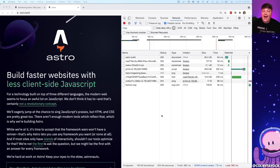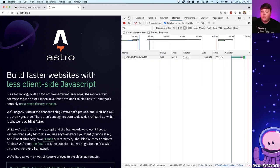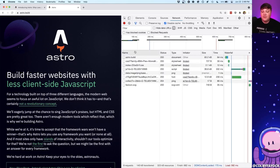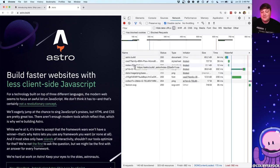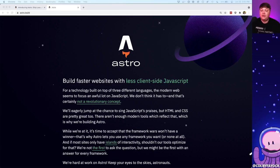If we look at astro.build, the home page of Astro, we can see that they're literally only loading one JavaScript file, and that's because they're loading Google Tag Manager — it's not coming from the site itself. From the site itself it's only loading the document, some CSS, and some images. So we're going to learn how we can use Astro to build our own React application where we're shipping zero JavaScript.